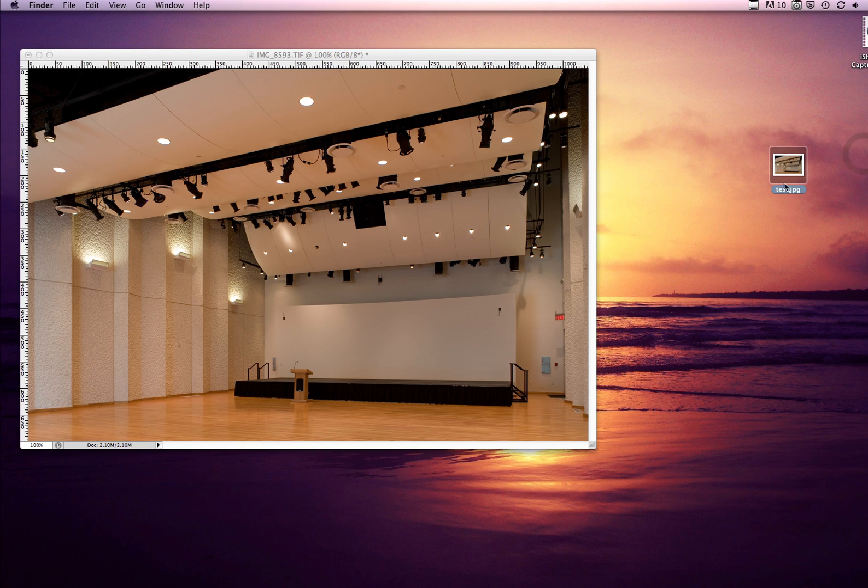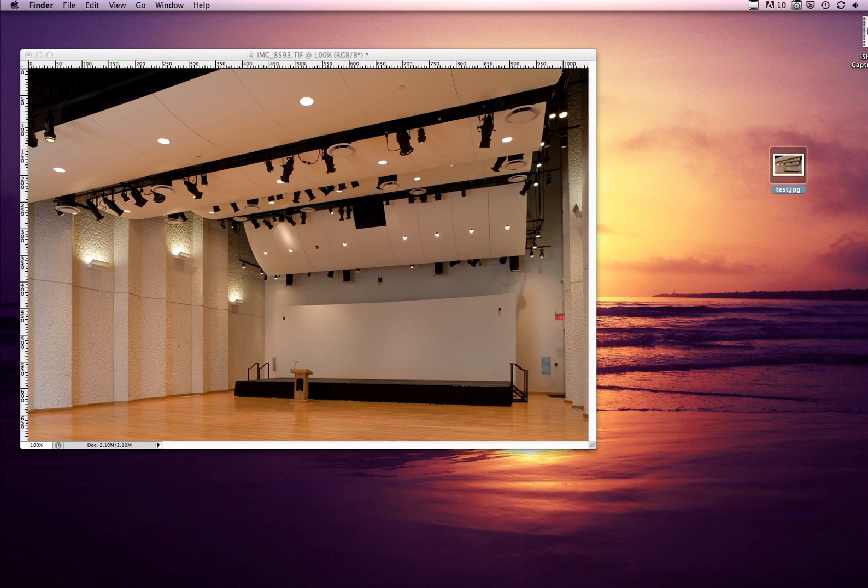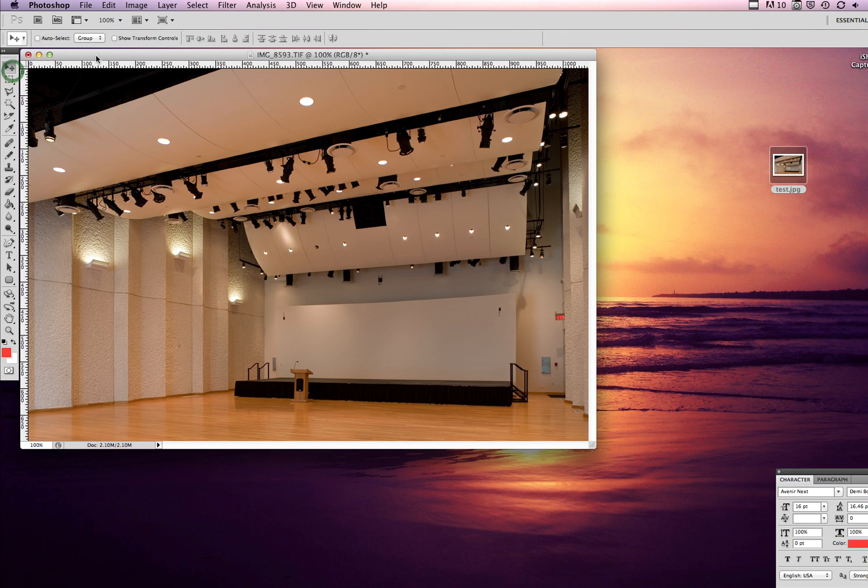Say for example now, Photoshop back up, say for example we're going to use this image but it needs to be 600 by 400. Maybe that's the size of your featured image that you need to put in.